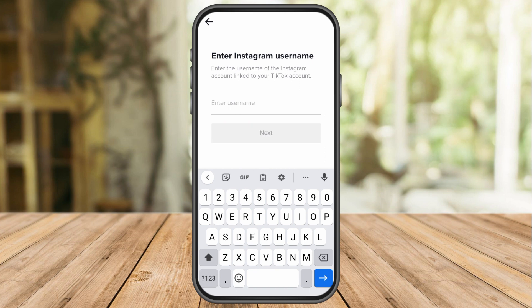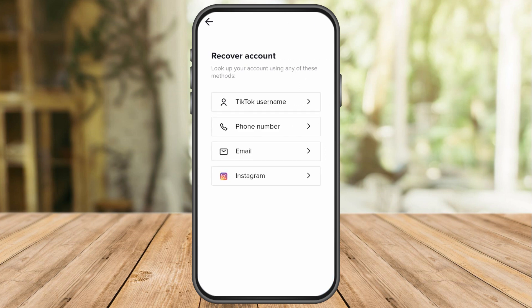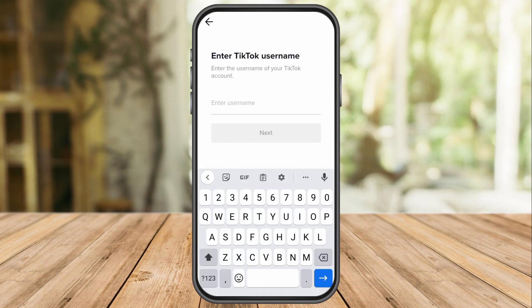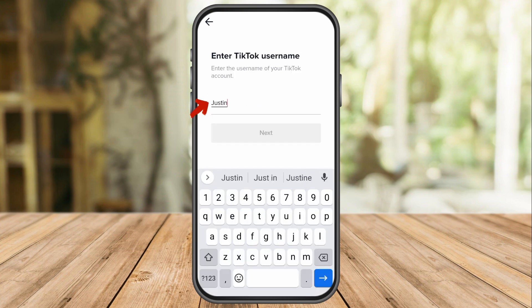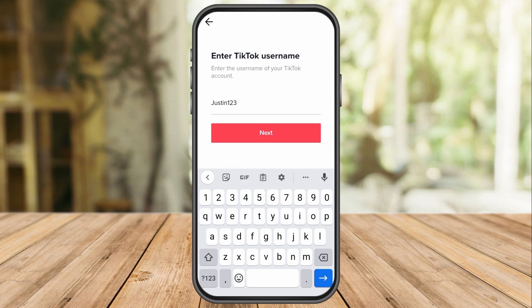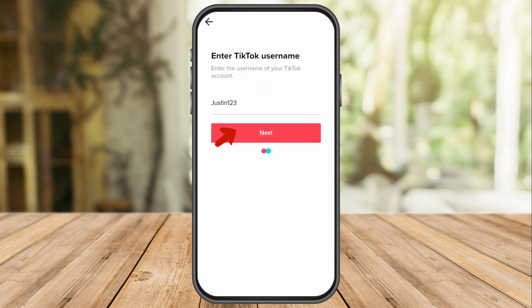Now, the best thing to do is to go back and try the TikTok username option. Once I click this, it shows 'Enter TikTok Username.' So I will enter justin123 and then click next.